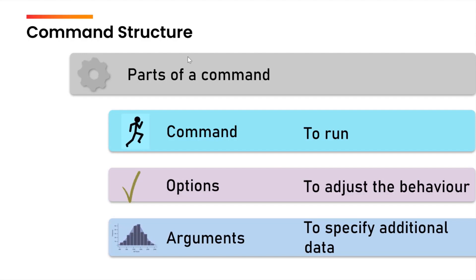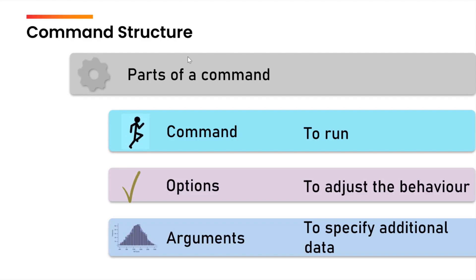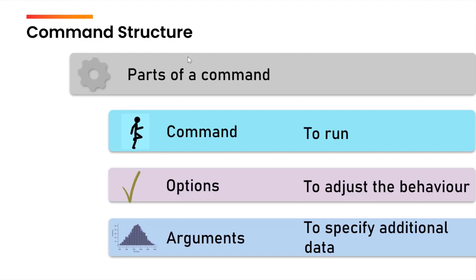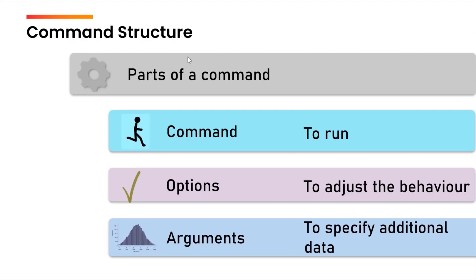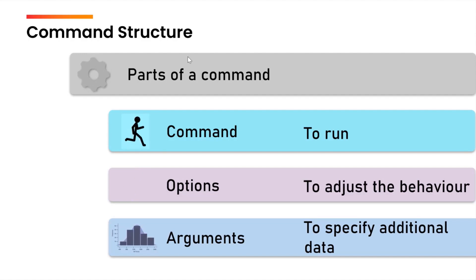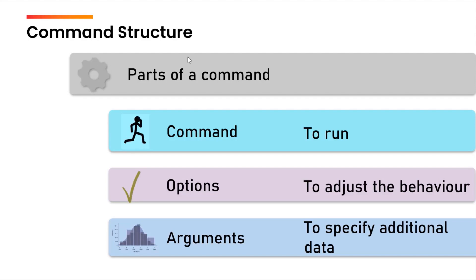It's not compulsory that you use options and arguments all the time with the command. The command obviously is the compulsory thing, but the options as well as the arguments are optional. You may use an option without using an argument, you may use arguments without using the options, you may not use the options and the arguments or you may use both the options as well as the arguments.